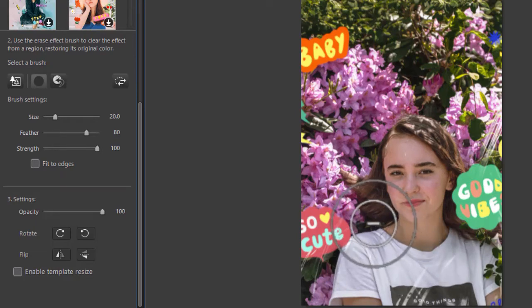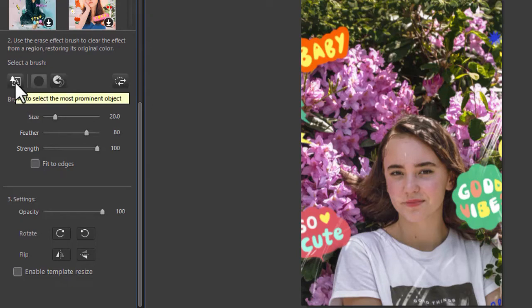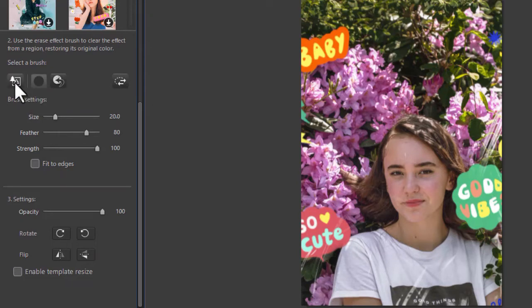Another way to do that is to use the element on the left side, which selects the most prominent object. So let's do that. It will automatically look for that and it made a special mask just for the gal.